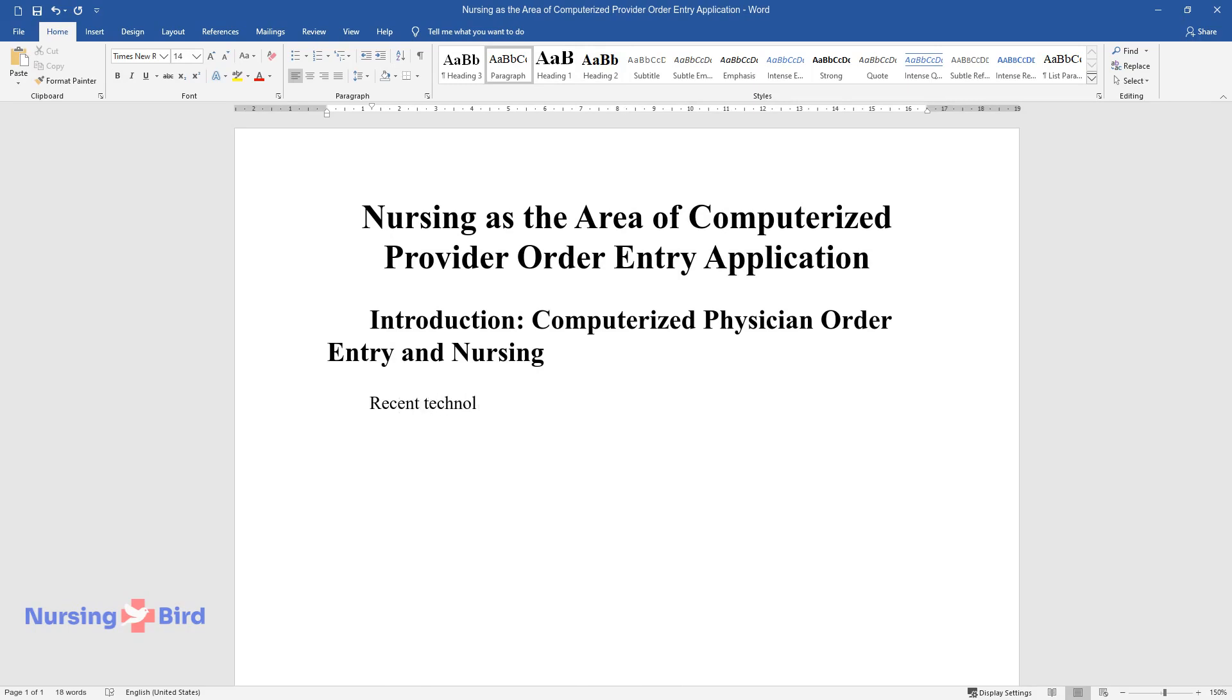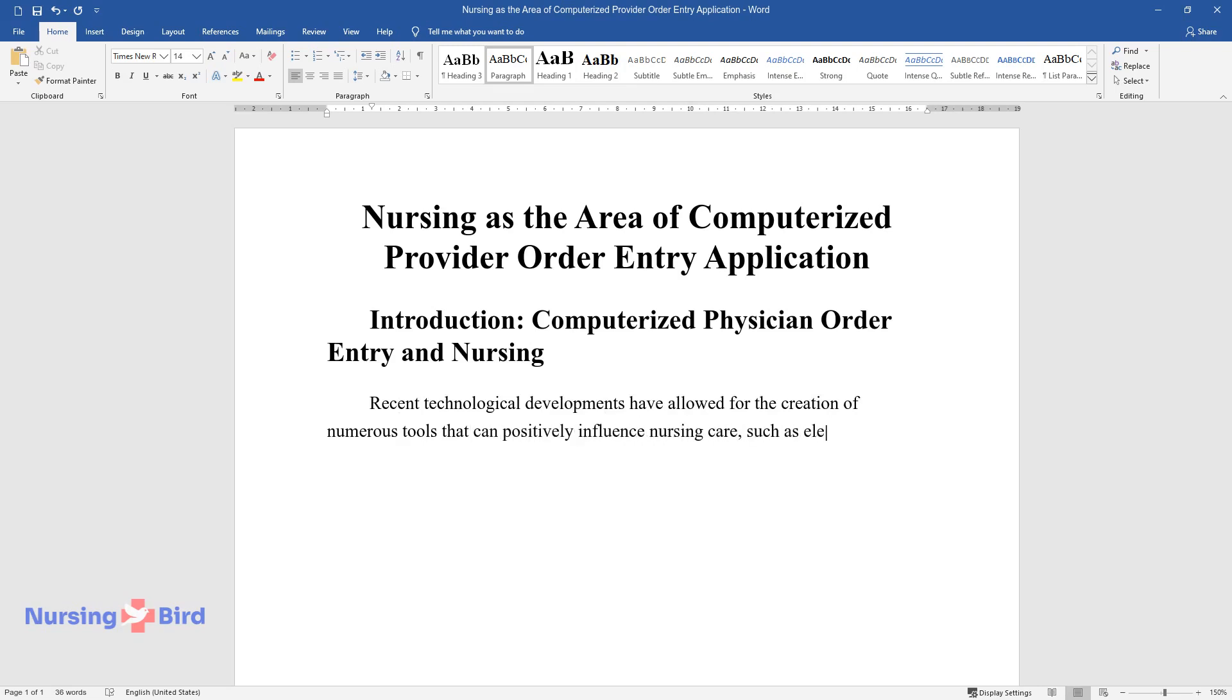Recent technological developments have allowed for the creation of numerous tools that can positively influence nursing care, such as electronic health records, telehealth, and similar technologies.